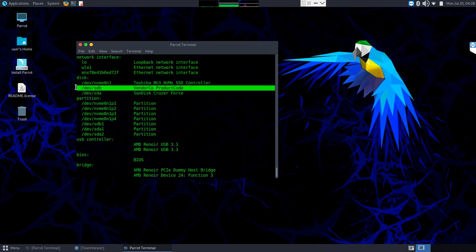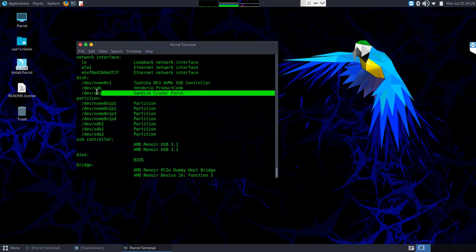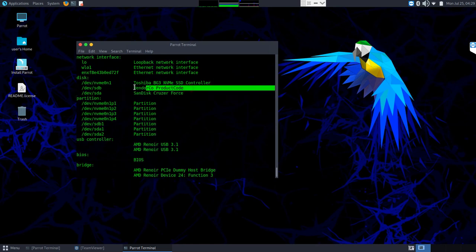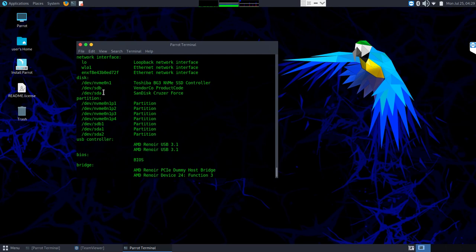If that NVME drive were the one we wanted to rescue, we'd write down nvme0 or nvme1. In this case, I'm going to use our USB drive — the SanDisk Cruiser that our Parrot Linux installation is on — as our source. I write down: source = /dev/sda. Then I write down my destination, which is a blank USB device: destination = /dev/sdb.